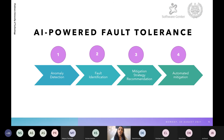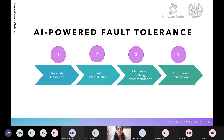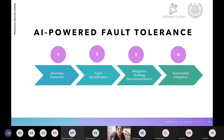To overcome this limitation, we propose AI-powered fault tolerance, implemented in four stages. The first stage is anomaly detection, where anomalies are detected using an AI model. The second stage is fault identification. The third stage is mitigation strategy recommendation. The fourth stage is automated mitigation.